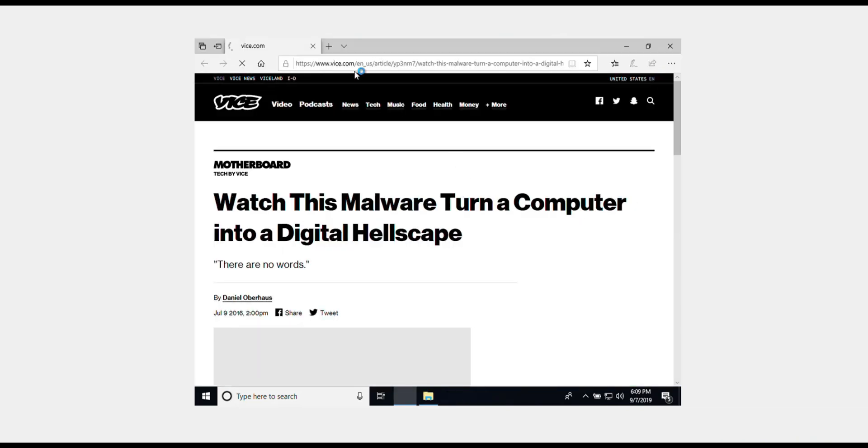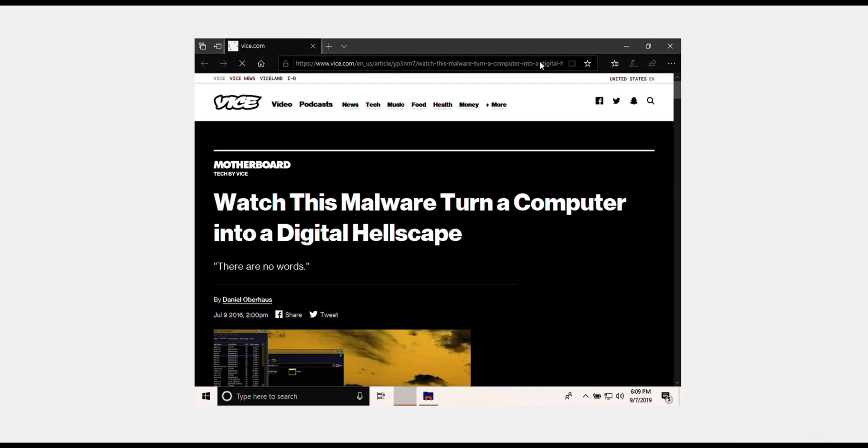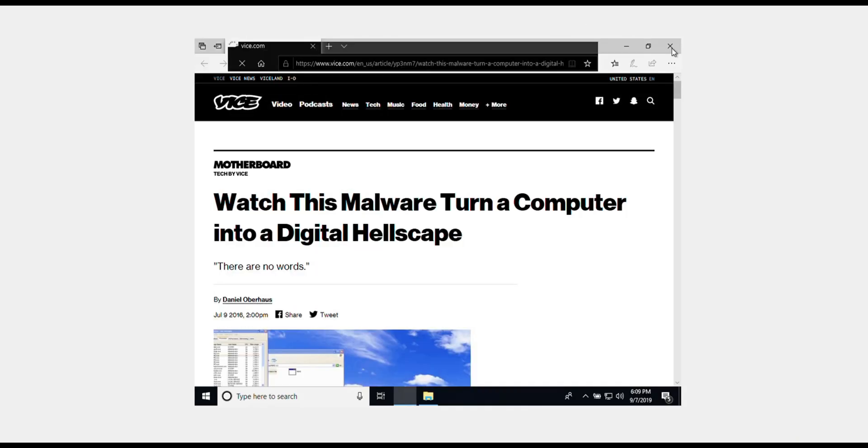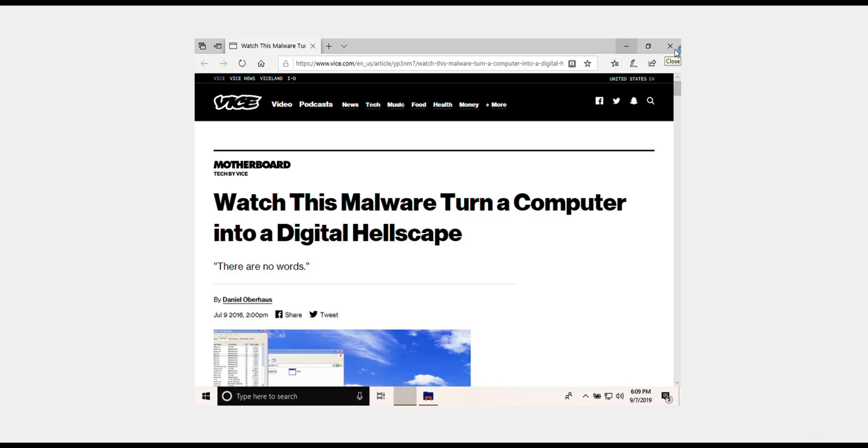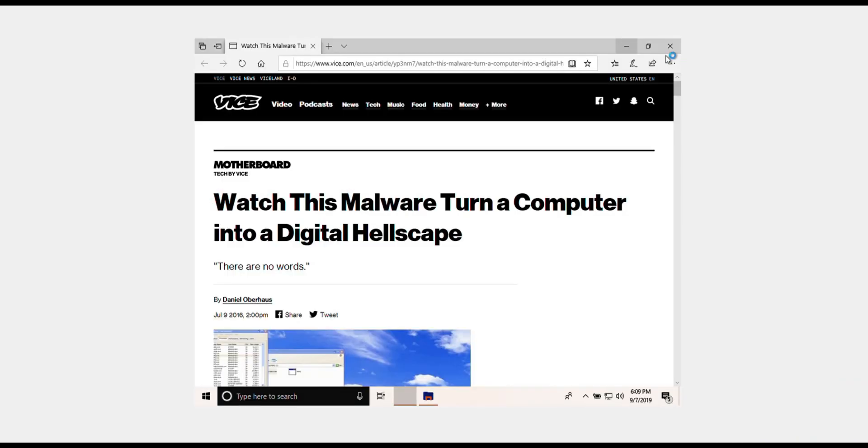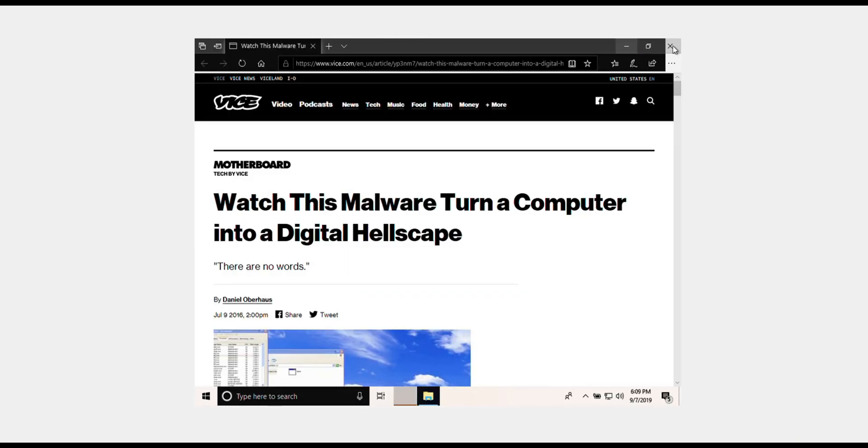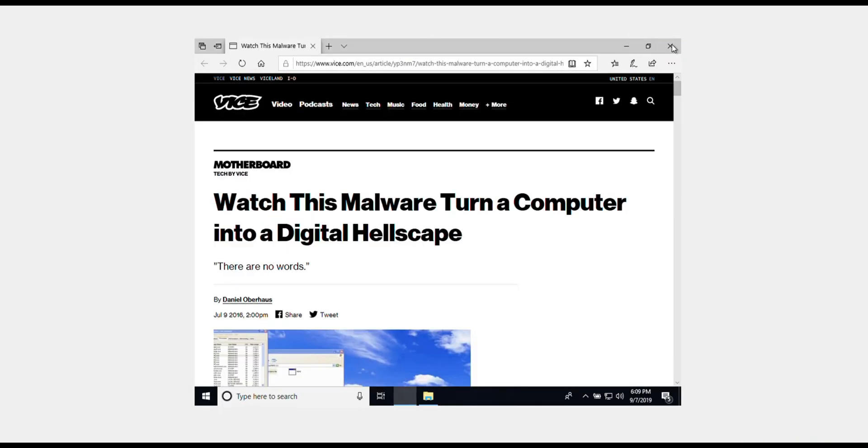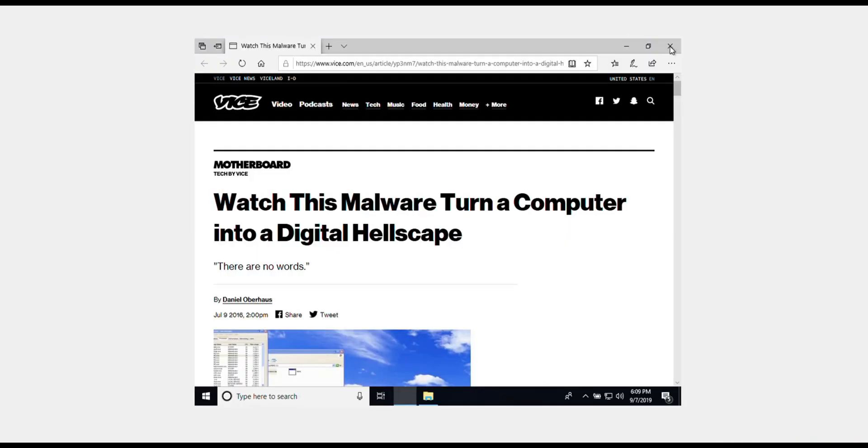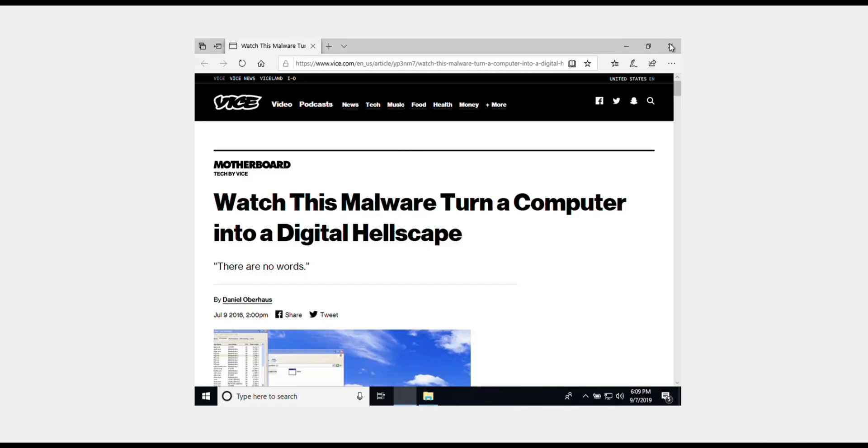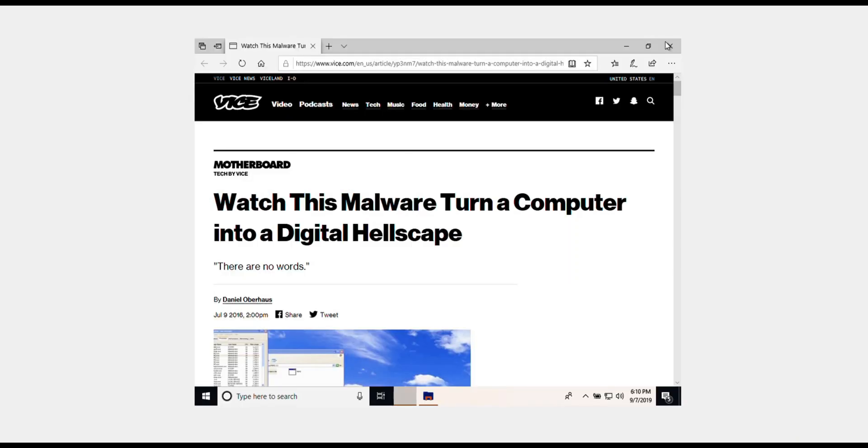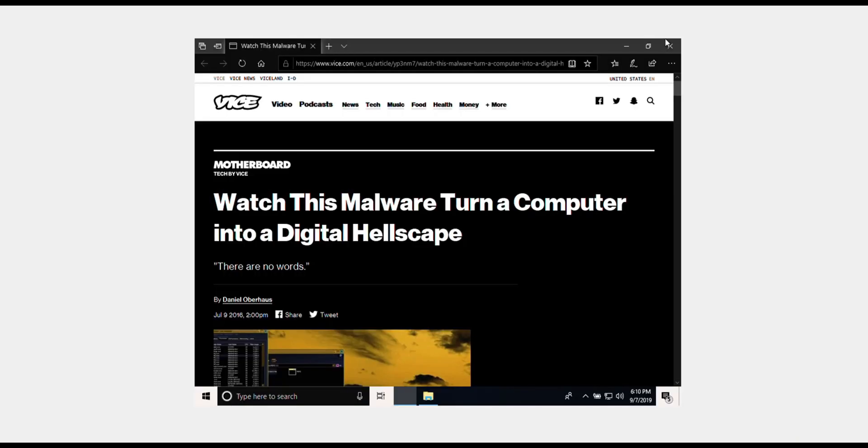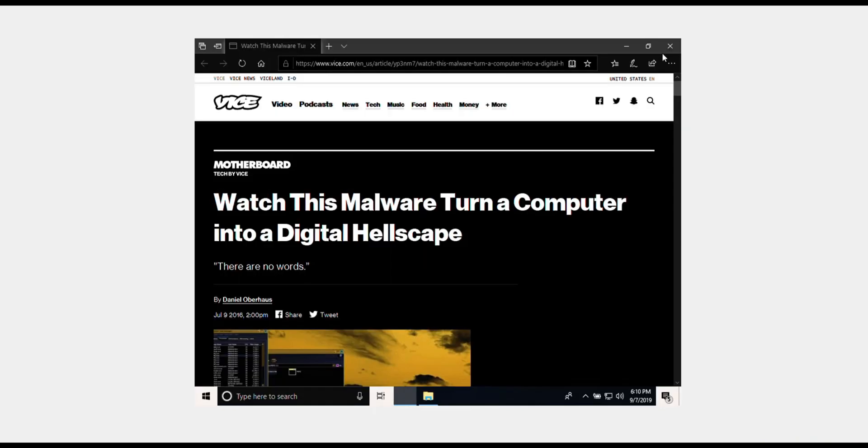We have another pop-up: watch this malware turn a computer into a digital hellscape. Now we can see the damage. It's inverting the colors every second. If you guys notice, my mouse is screwed up, it's not working right, and I can't exit out of this tab.